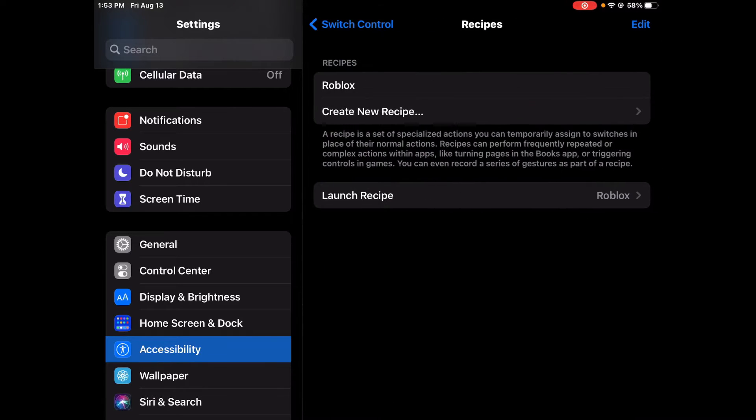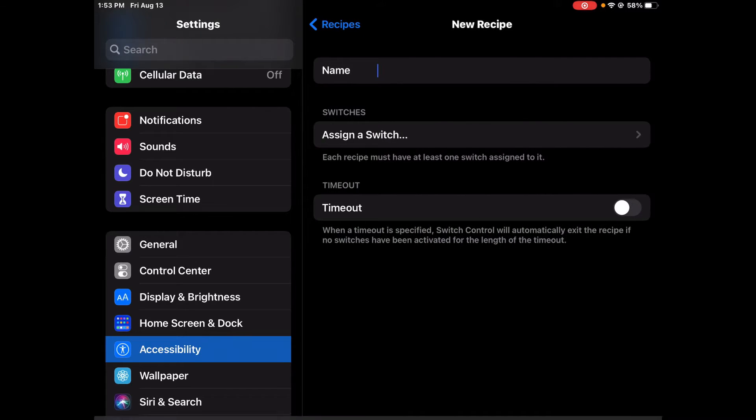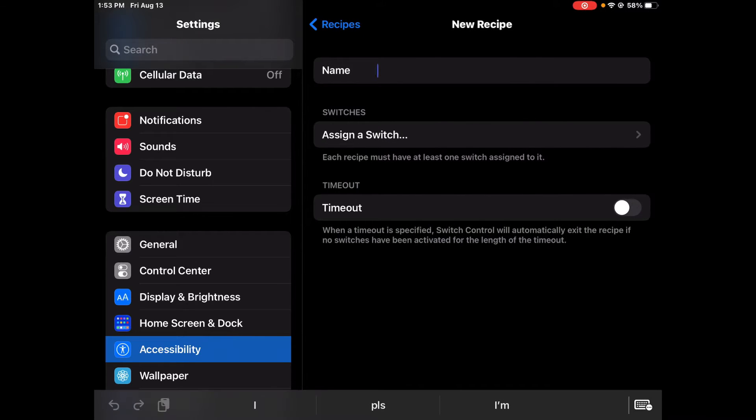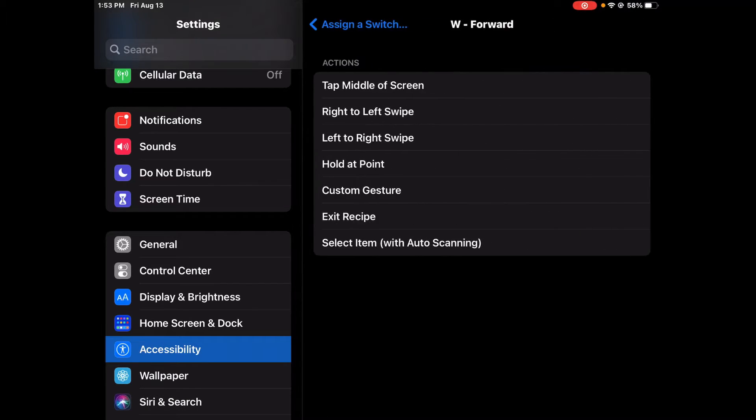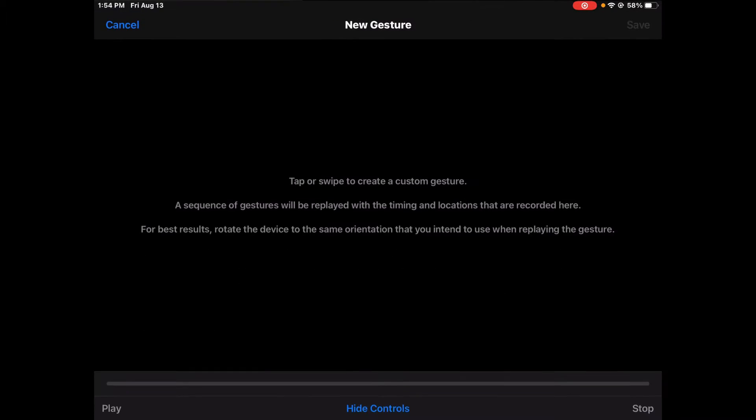Once you're done that, you're going to want to make Recipes. Then you're going to want to name it whatever game you want to play, so like Roblox. Then you're going to want to assign switches, sign all these switches, and then do Custom Gesture. I'll show you a tutorial.